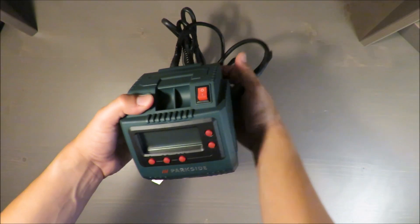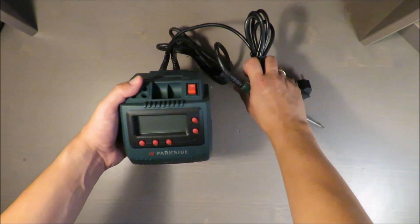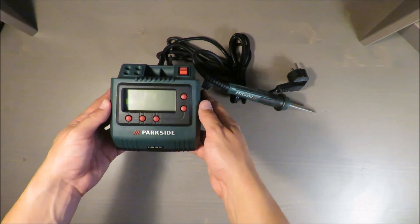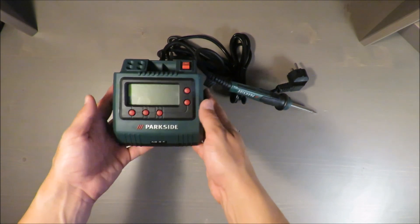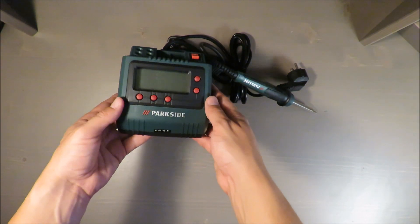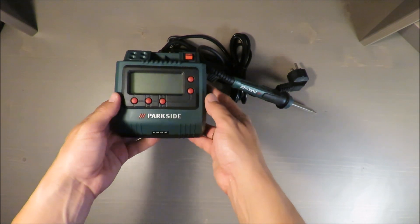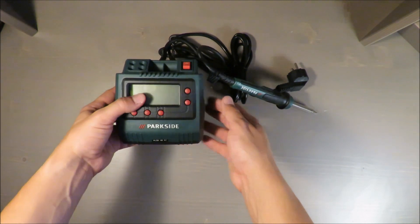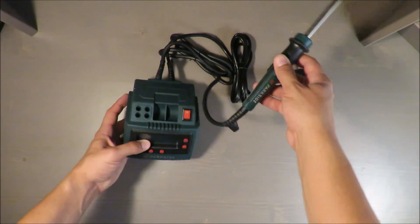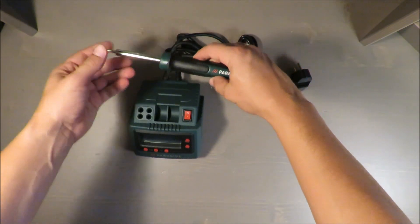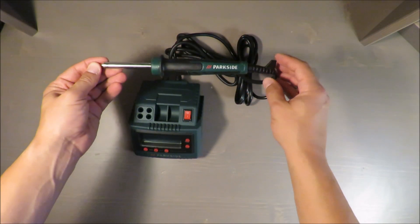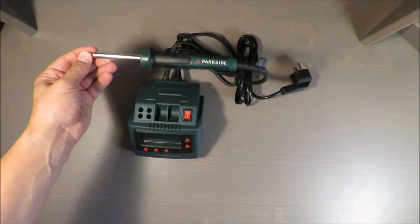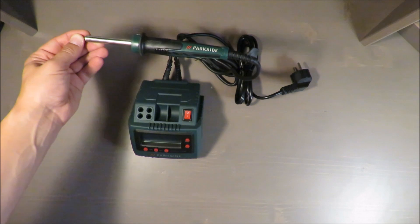Hello everybody, this is Out of the Box Unboxing and in today's episode I'm going to review for you this digital soldering station from Parkside available in Lidl.